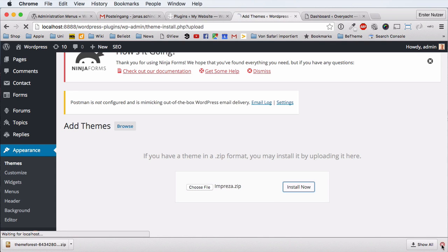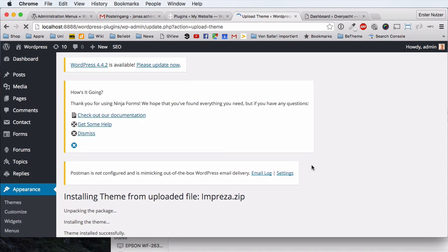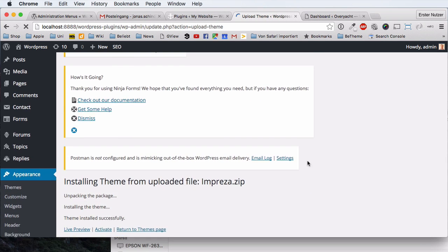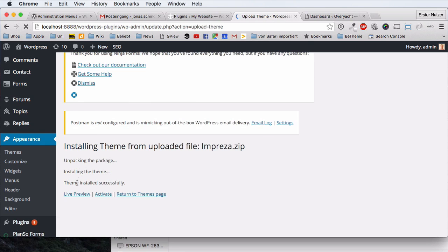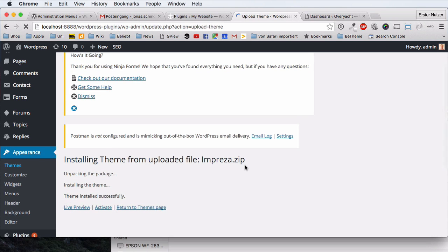It uploads the file to your WordPress installation. It's a bit slow on this local environment, but now it says 'Installing theme' and it uploaded successfully. You can activate it, but we actually want to go back to Themes because we don't want to activate the parent theme — we want to activate the child theme again.